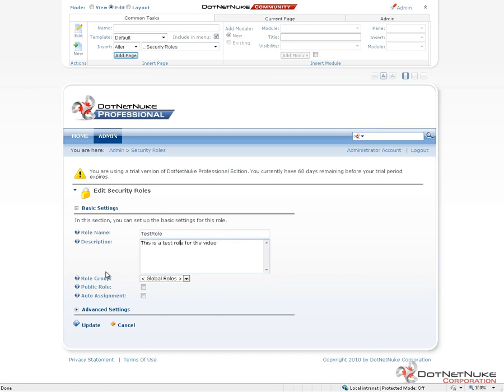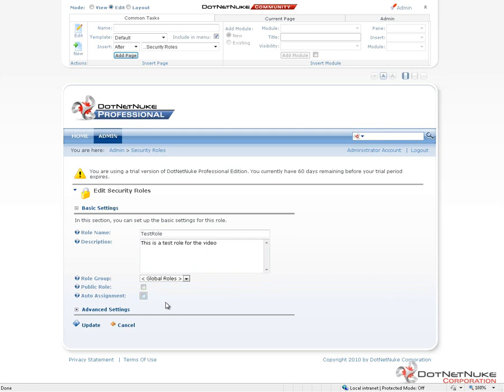We're not going to touch on role groups in this particular video, but we'll take a look at the public role setting and the auto assignment. If we want this role to be something that a user can add themselves to, we would mark it as public. If we want this role to be a role that every user who gets an account created is automatically assigned to, we would mark it as auto assignment. Oftentimes, as you're going through and you're adding security into your DotNetNuke websites, you're not going to be choosing public and auto assignment role options.